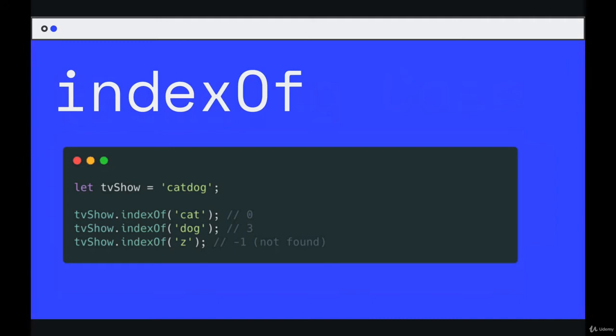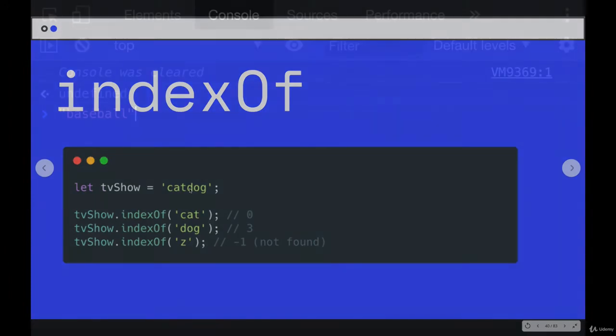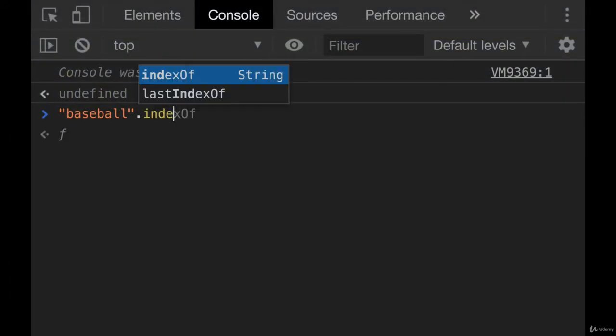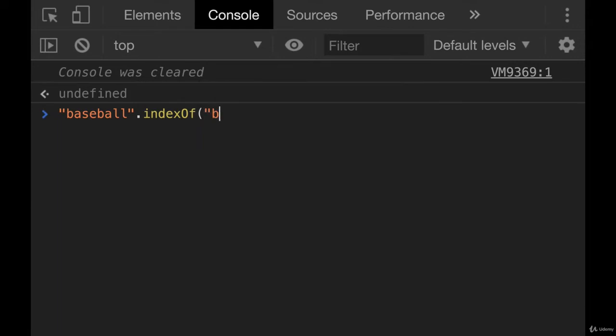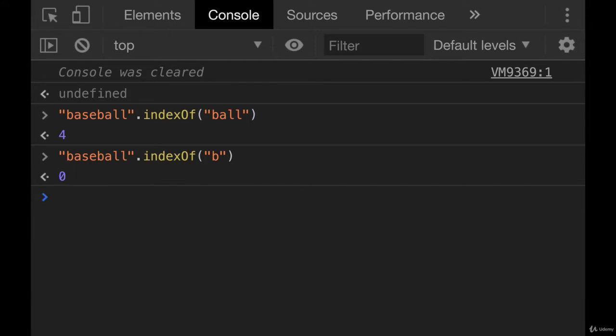Then if we do dog, indexOf dog, we get three, which means it starts at zero, one, two, three - index of three or the fourth character. Here's a quick example. Baseball.indexOf, let's look for where ball occurs in this string. And it tells us it starts at index four. If I just did b, this one's important because there are two b's. It only tells me the first instance of b, the first occurrence, which is at index zero.